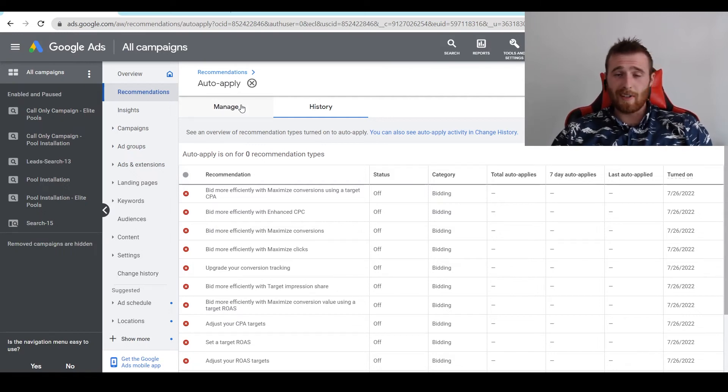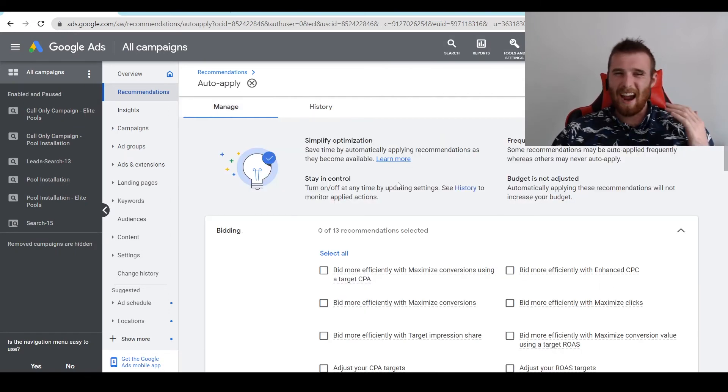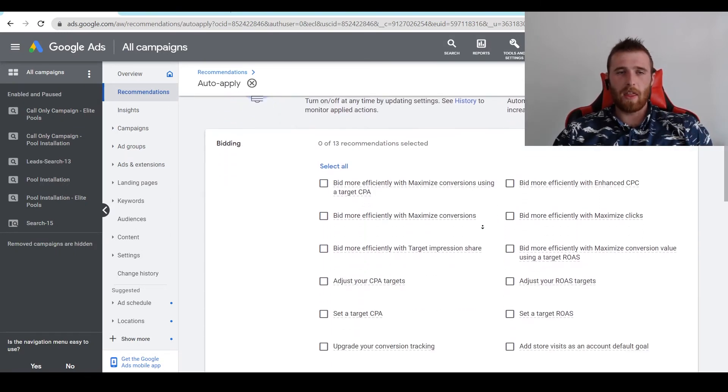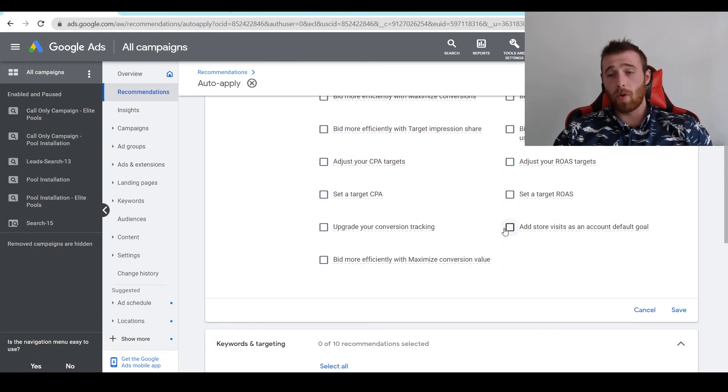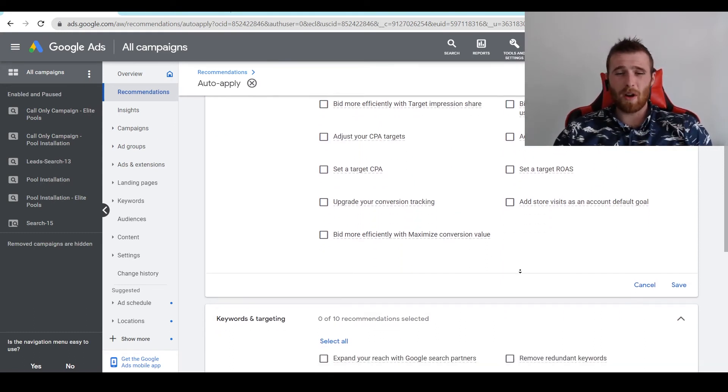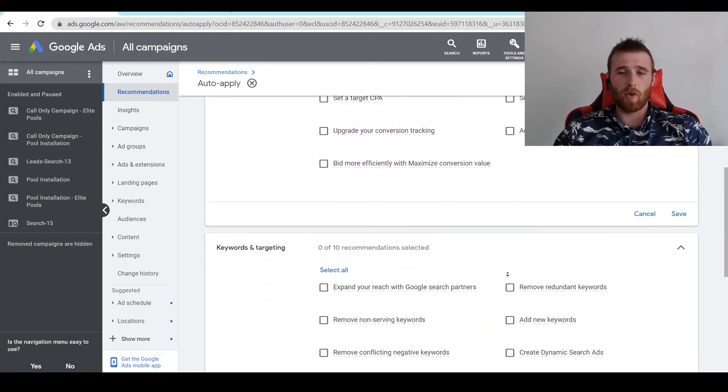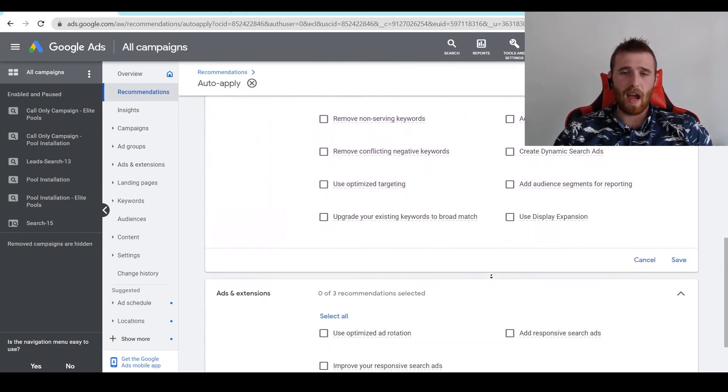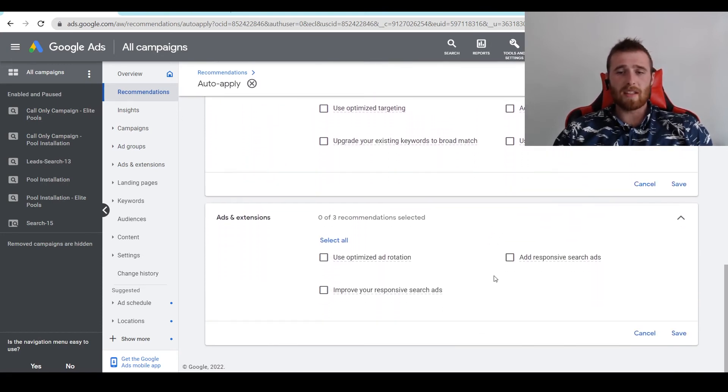I normally leave this off. Like I said, I don't really love Google changing everything. I'm fine with Google giving me recommendations of what it thinks it should change, but I'm not really okay with Google going ahead and changing things on my behalf.